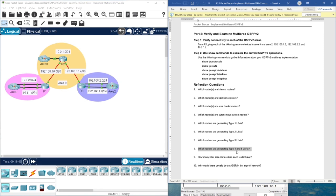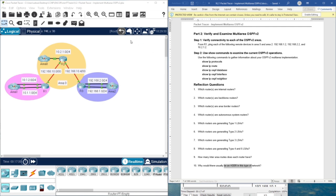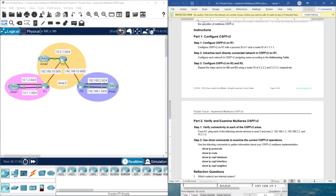Regarding inter-area routes: R2 has only one area, while R1 and R3 each have two areas. An ASBR would be needed when connecting to an external routing domain. When an ASBR is present, it would generate Type 4 and Type 5 LSAs. That's all for this video — thank you and see you in the next one.